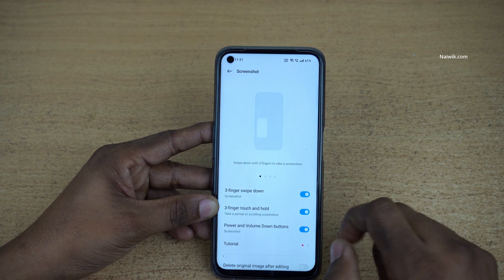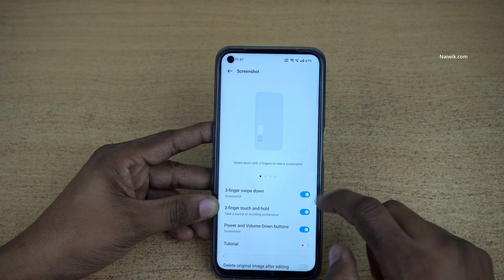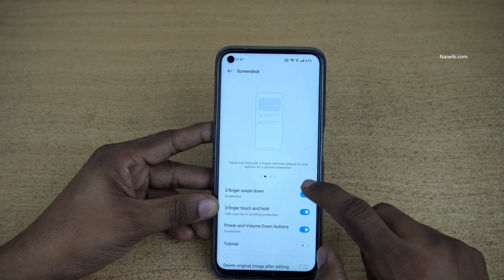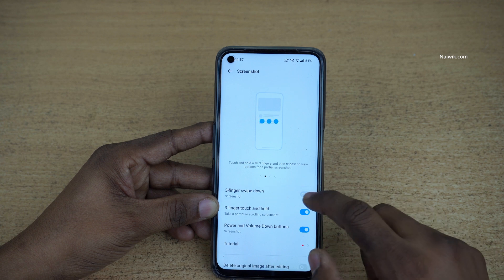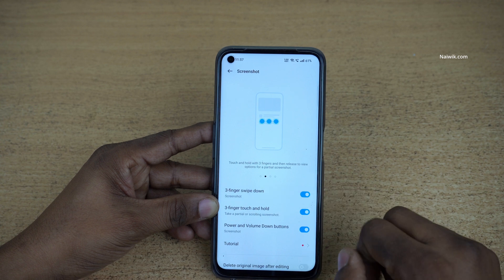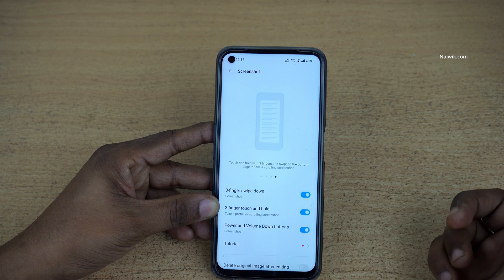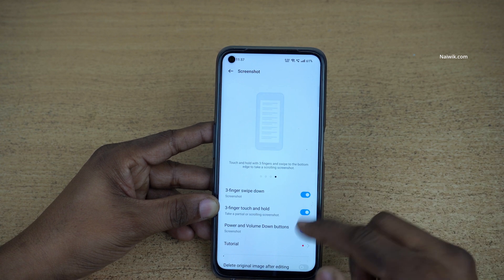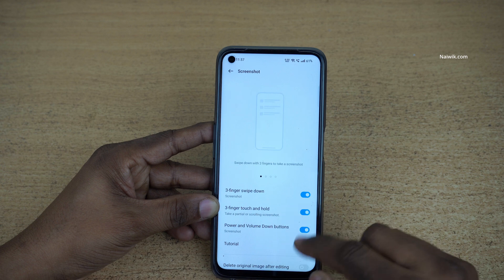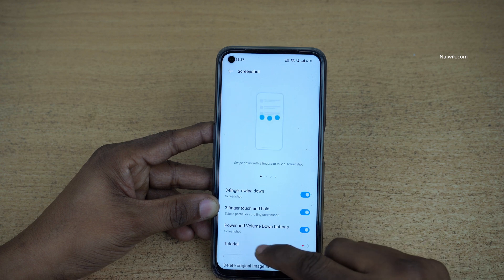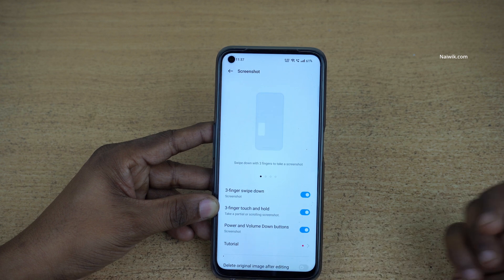Here you can see that you have the option to take a screenshot using three fingers swipe down and three finger touch and hold. And also, as I said, we can take a screenshot by pressing the power and volume down buttons.